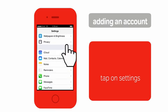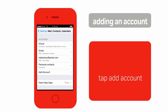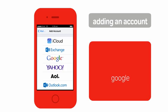Tap on add account. You can choose any of the accounts. For this video, we are using Google.